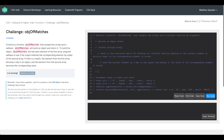Once we finish iterating through our array, all that's left to do is return the object that we created. Now that we have our pseudocode down, let's go line by line and translate it into JavaScript.